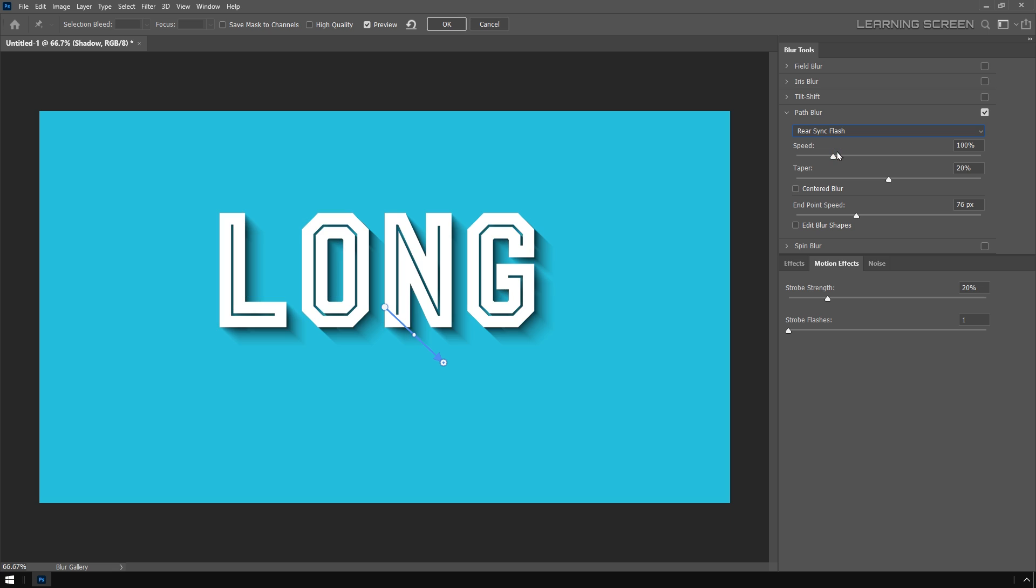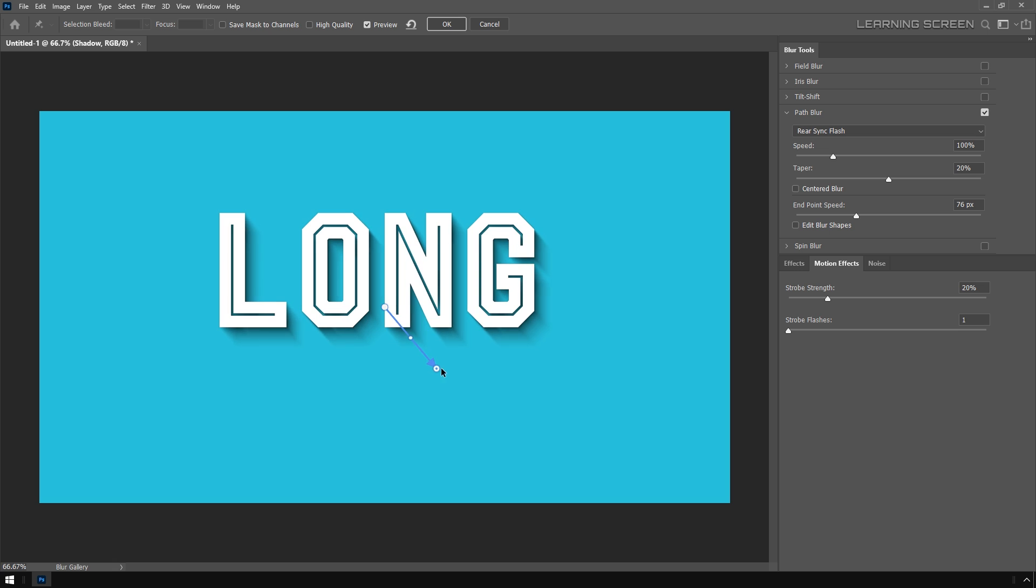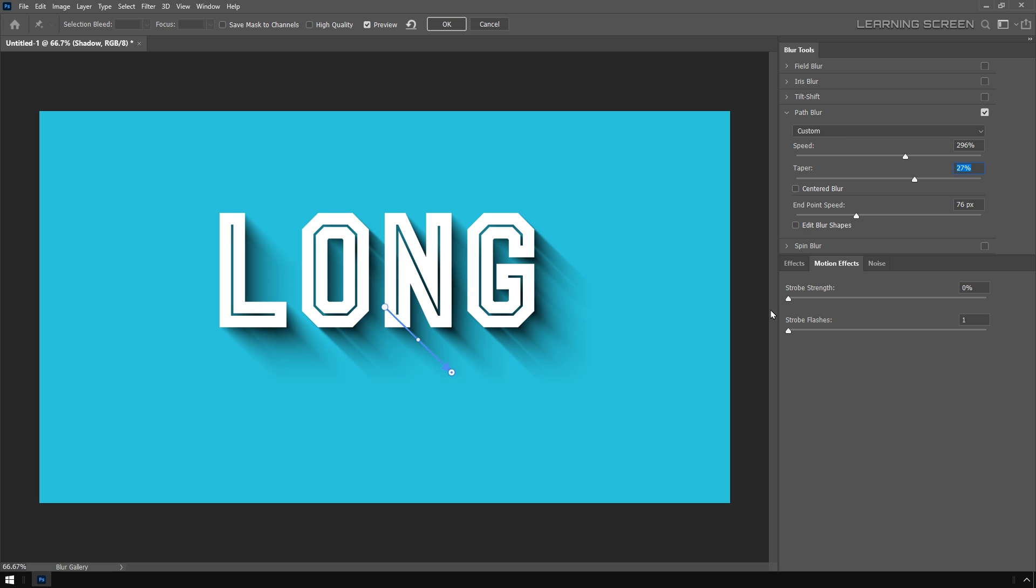Here we go! We've got a really nice and realistic long and soft shadow. You can change the angle of the shadow anytime you want. Now let's play around with these sliders. I'm going to increase the speed to about 300 and set the taper value to 27.